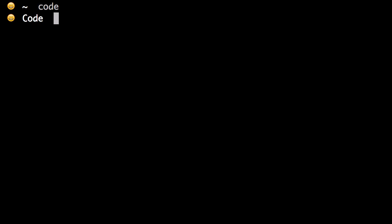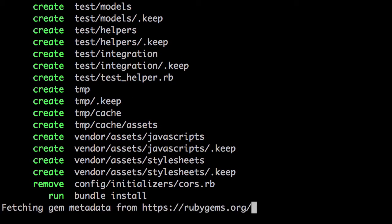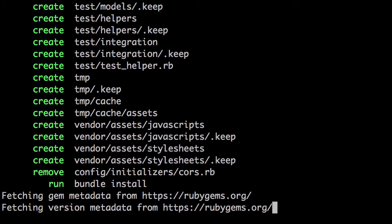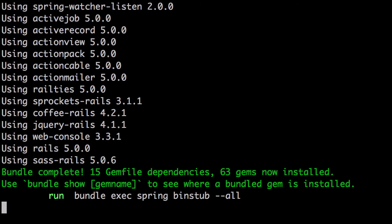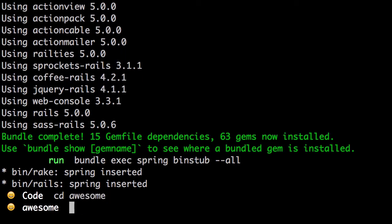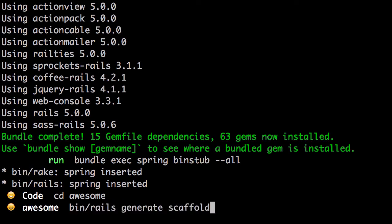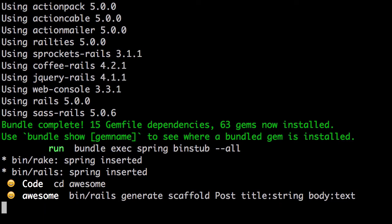So what we'll do now is we'll start off by creating a new Rails app and let's call it Rails new awesome. Let's get into our application and let's just quickly scaffold the post which will have a title, that's a string, and a body which will be text.